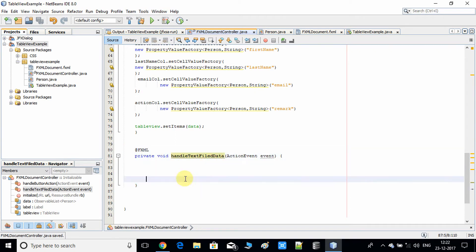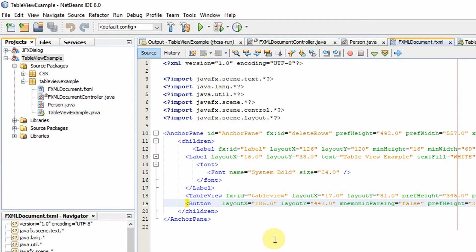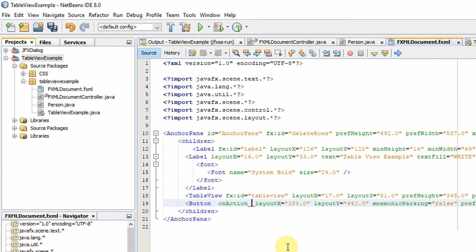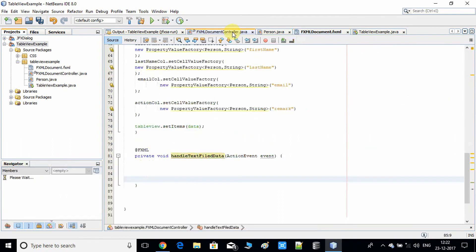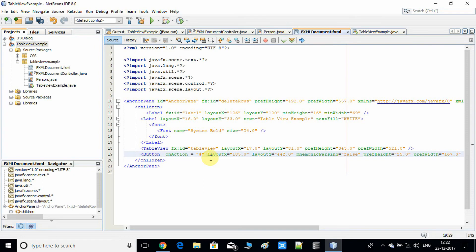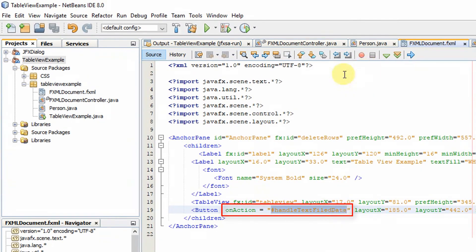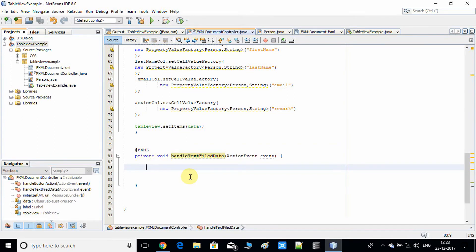Now go into the fxmlDocument.fxml file. At line number 19 there is a button, and we need to connect the action method with it. Type onAction equals double quotes and put a hash sign. If there's no suggestion, go back to DocumentController.java, copy the method name, and paste it inside the fxml. Now the onAction property is connected with that method, so every time the button is clicked, the code inside that method will be executed.